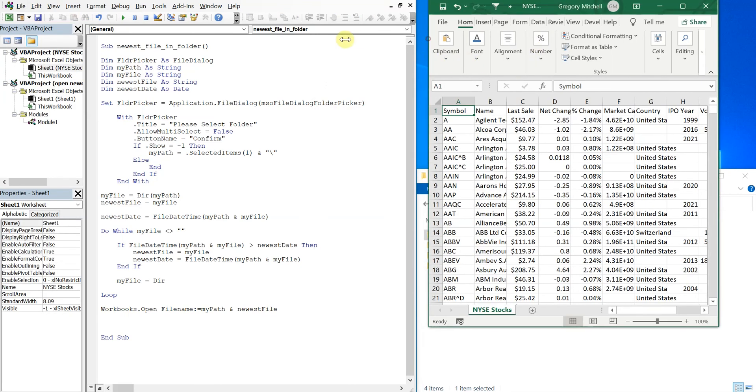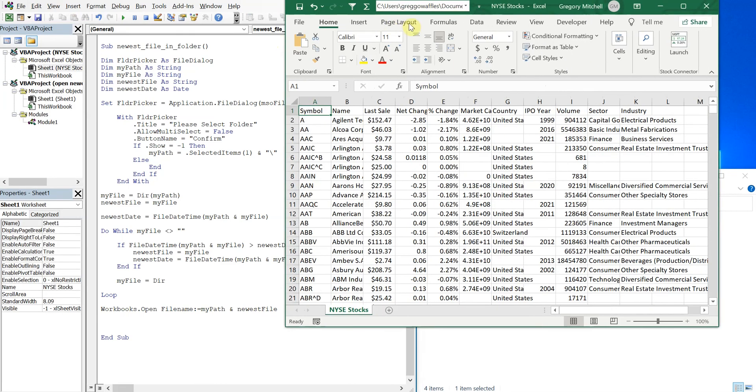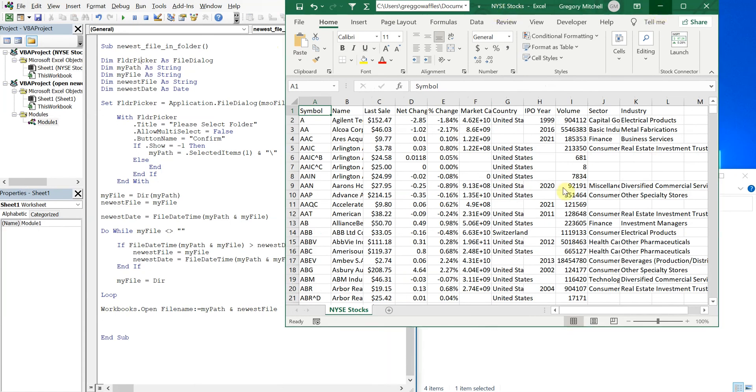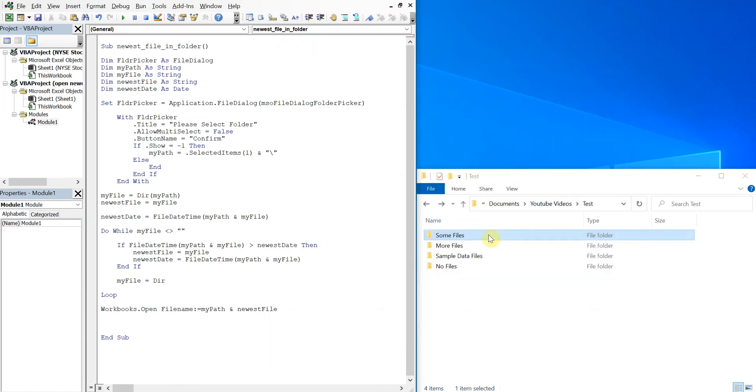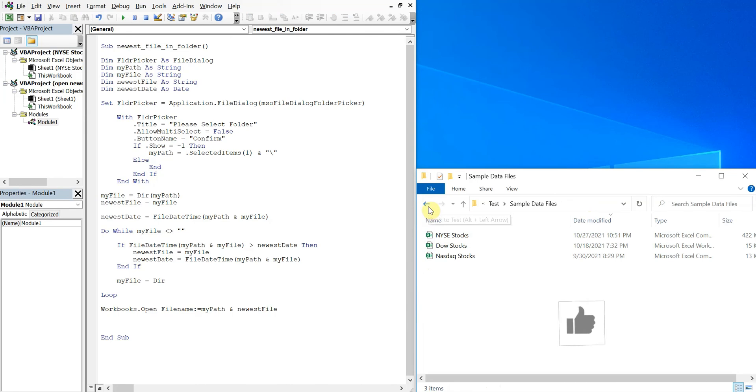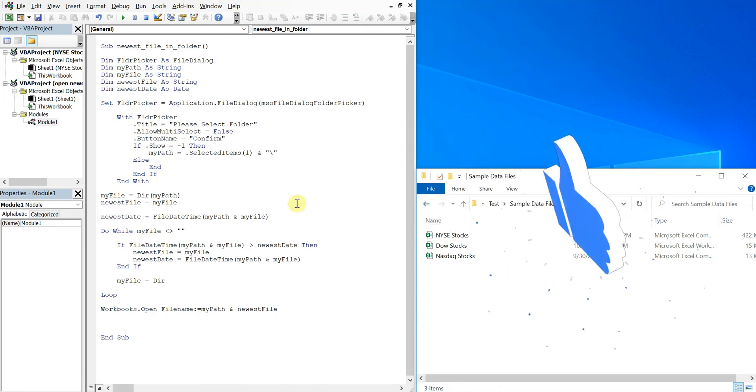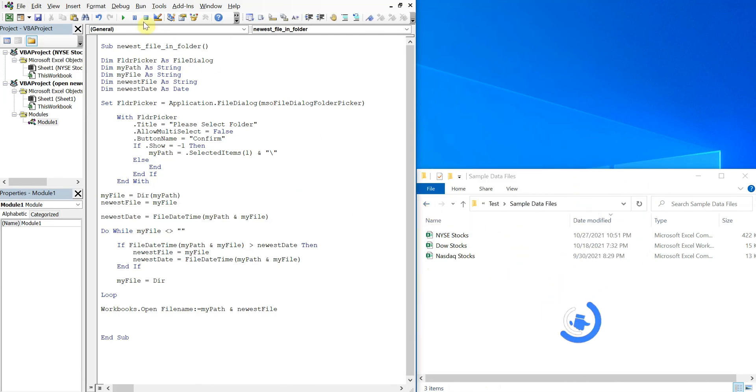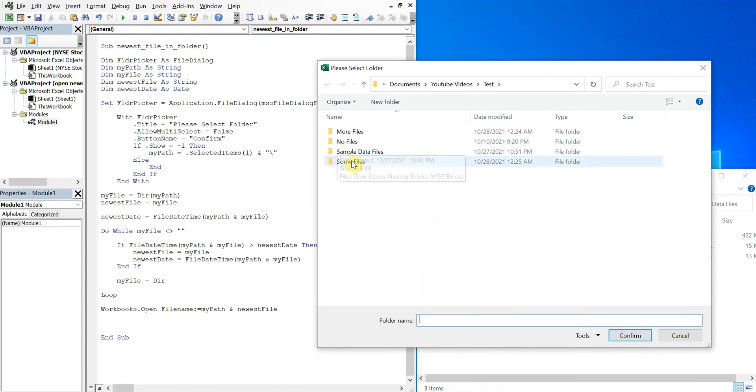Spell workbooks wrong, sorry about that. Let's try this again. Okay, sample data files and you see which file opened up here - NYSE stocks. So let's see if that's the newest file. You see NYSE stocks is the newest file.